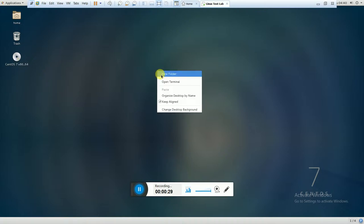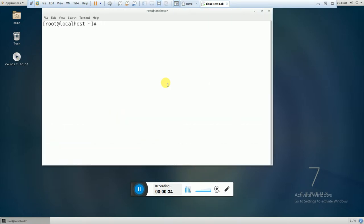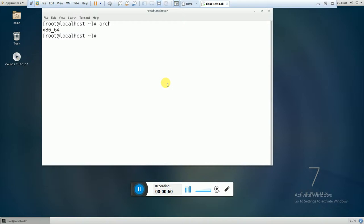The first command is the arch command. Arch stands for architecture. If you want to see the architecture of your server or your machine, then you can use the arch command. It will give you the information about your architecture, either your system is a 32-bit processor or 64-bit processor.